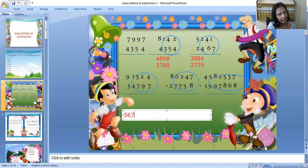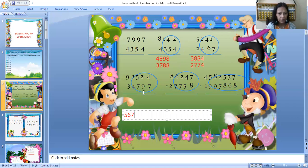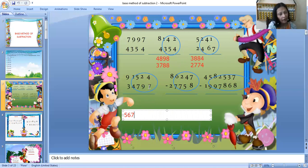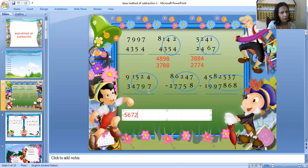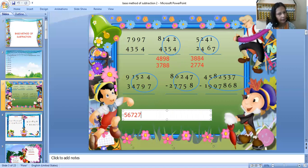Next pair: 2 and 9. Complement of 9 is 1. 1 plus 2 is 3. Before writing 3, check: have you made a circle? Yes. What comes before 3? 2. Write 2. Move to the last: complement of 7 is 3. 3 plus 4 is 7. The last number you write as it is — no changes. You can check in questions 2 and 3 as well — you always write the last number as it is.